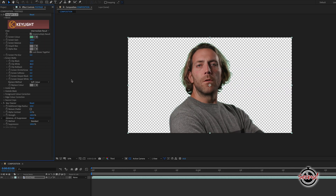Lastly, if we simply click the effects tick box to turn on the Advanced Spill Suppressor, this will vastly help to remove green spill around the edges of our subject, particularly in areas such as the hair.